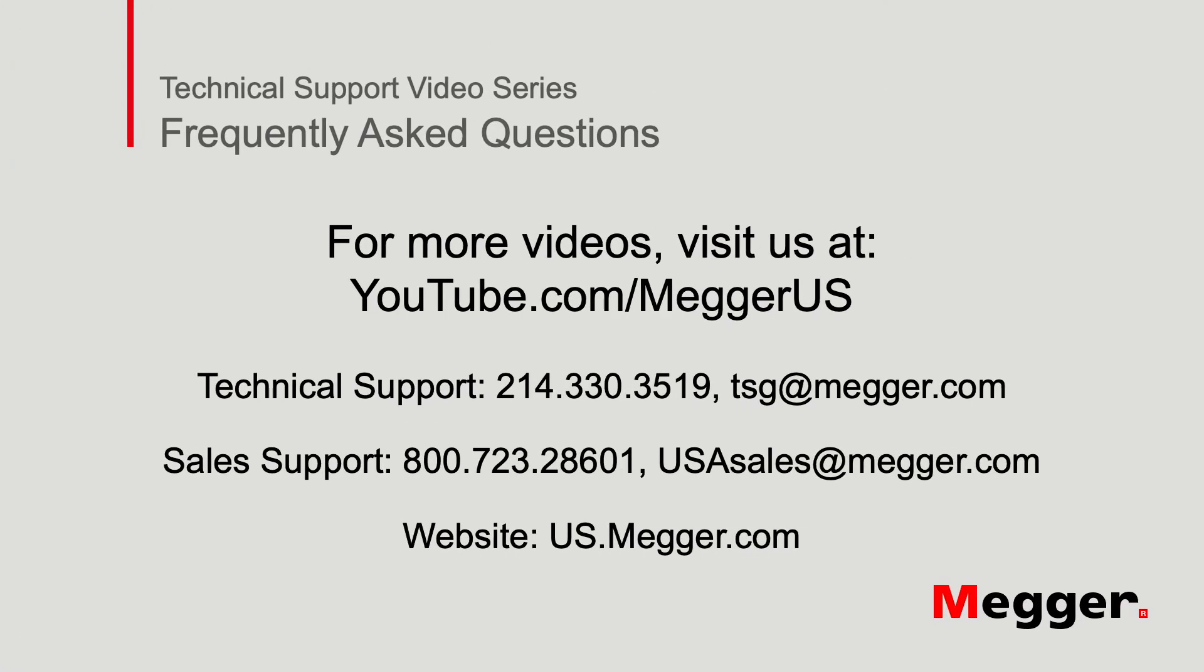Thank you for watching this installment of Megger's technical support videos, and tune in to some of our other videos for more information.